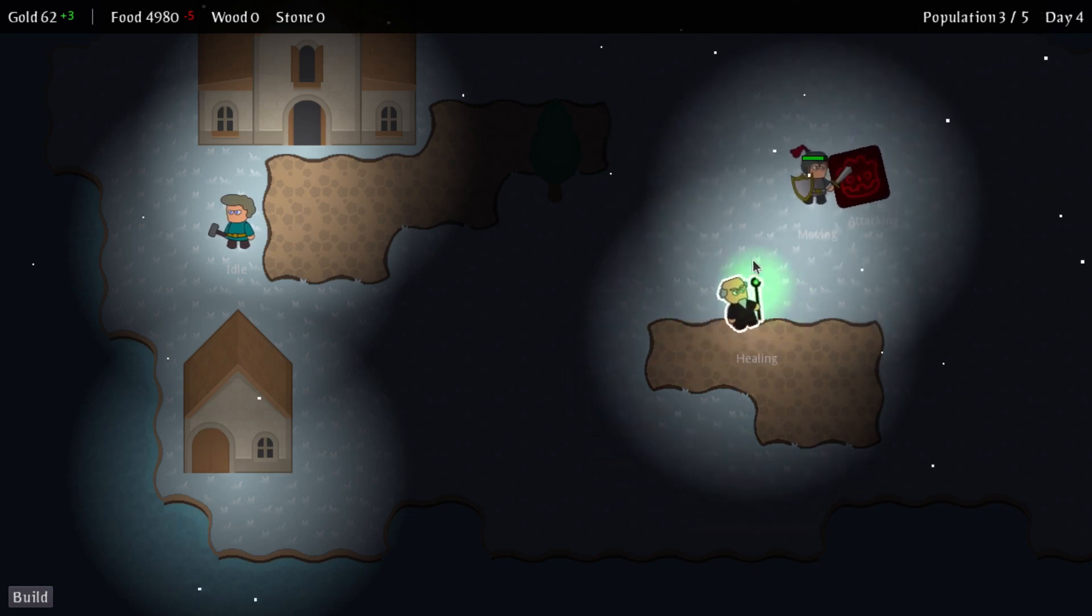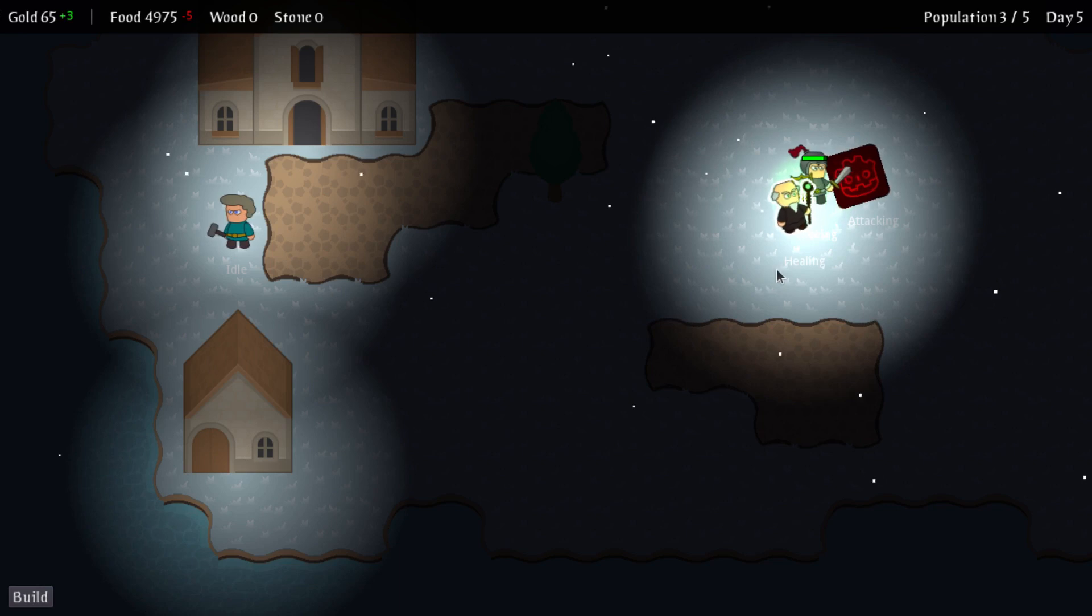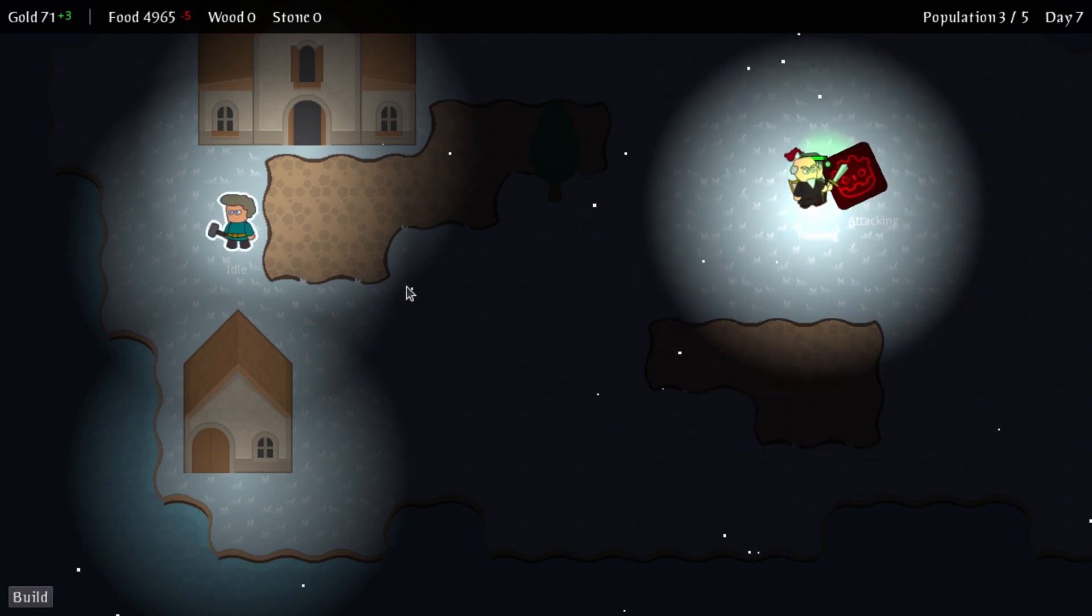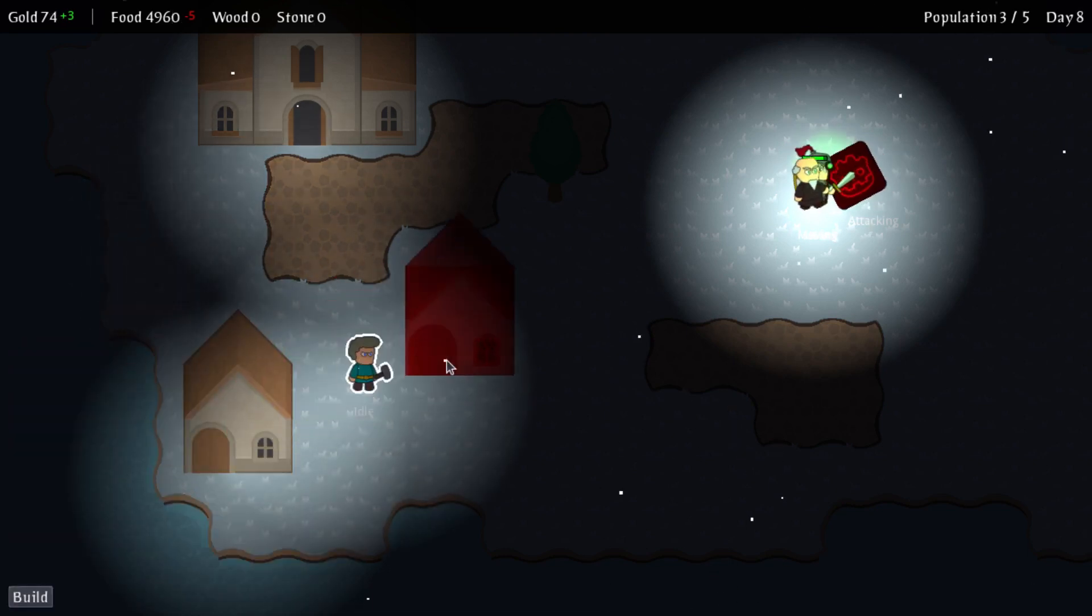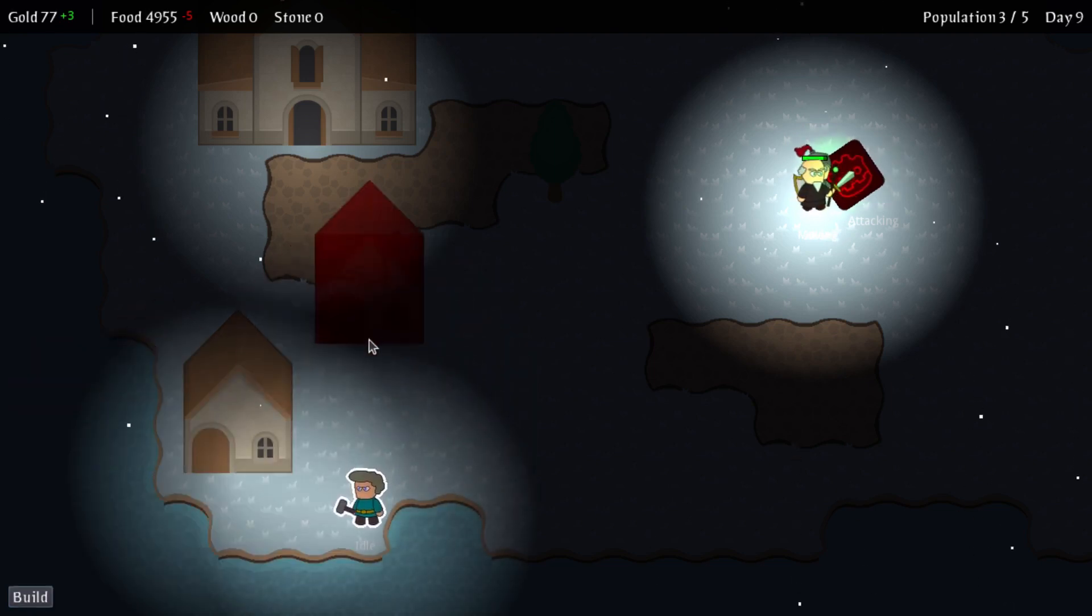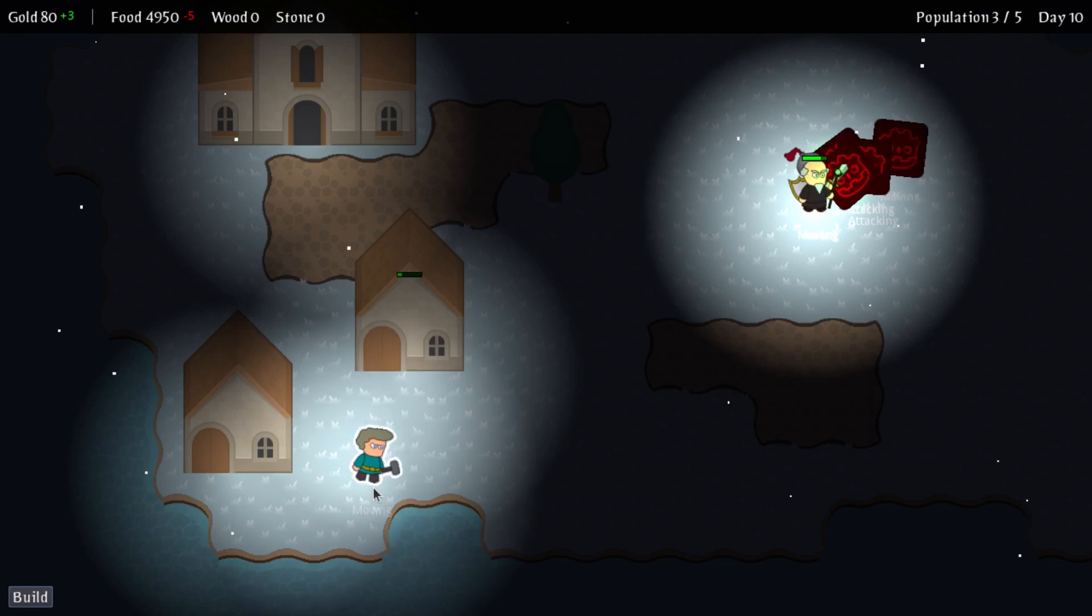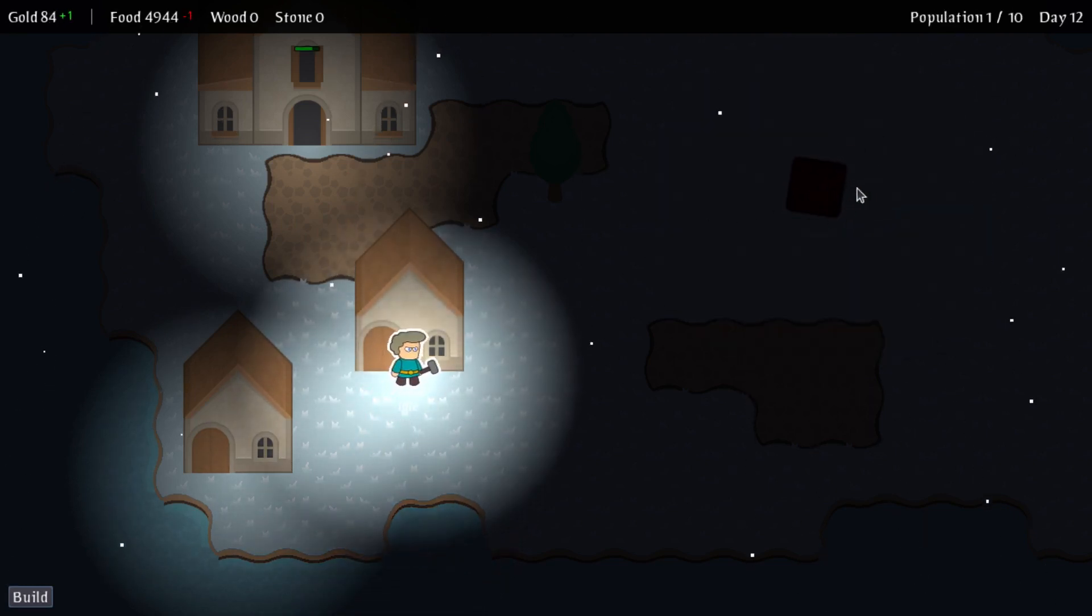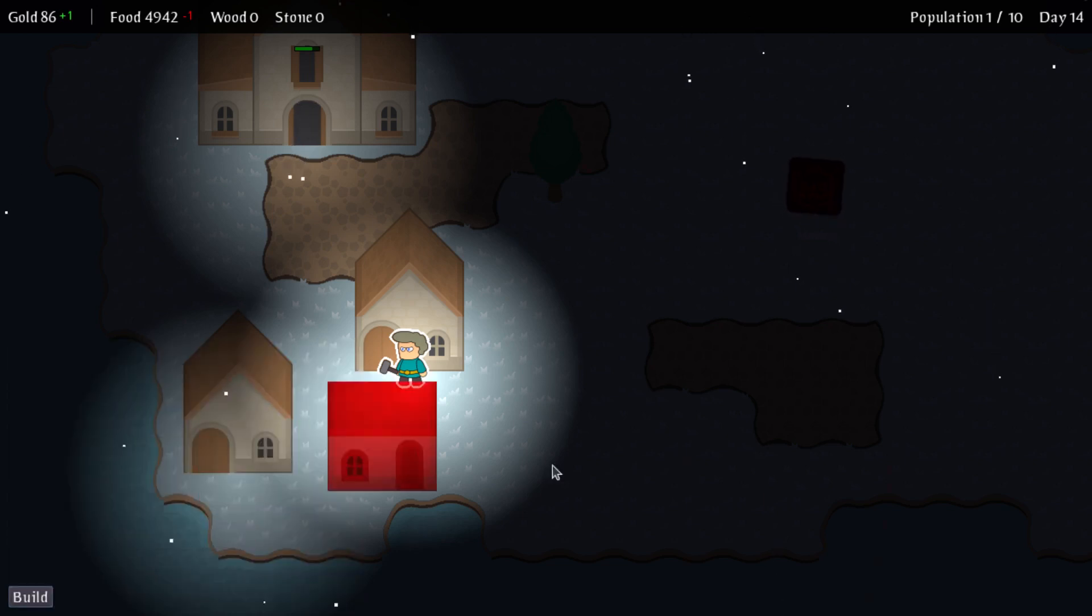My game is currently horrifically broken. The knight is not attacking properly, the cleric is doing weird things. Some parts of it are working, I can build houses if I put them in the right sort of place, and the AI will go and build it, but the enemy AI is not working very well.